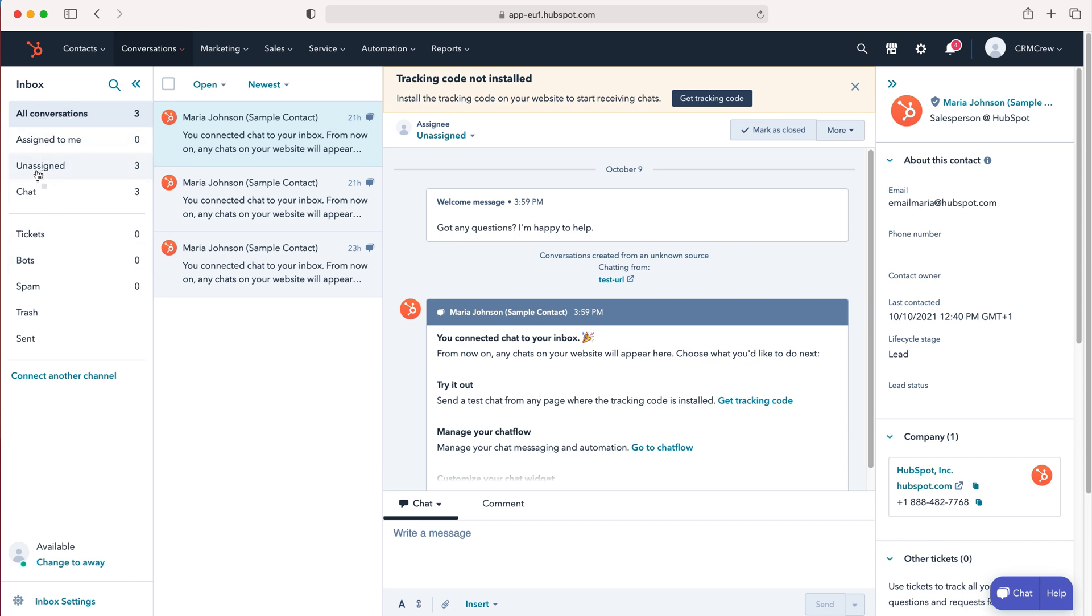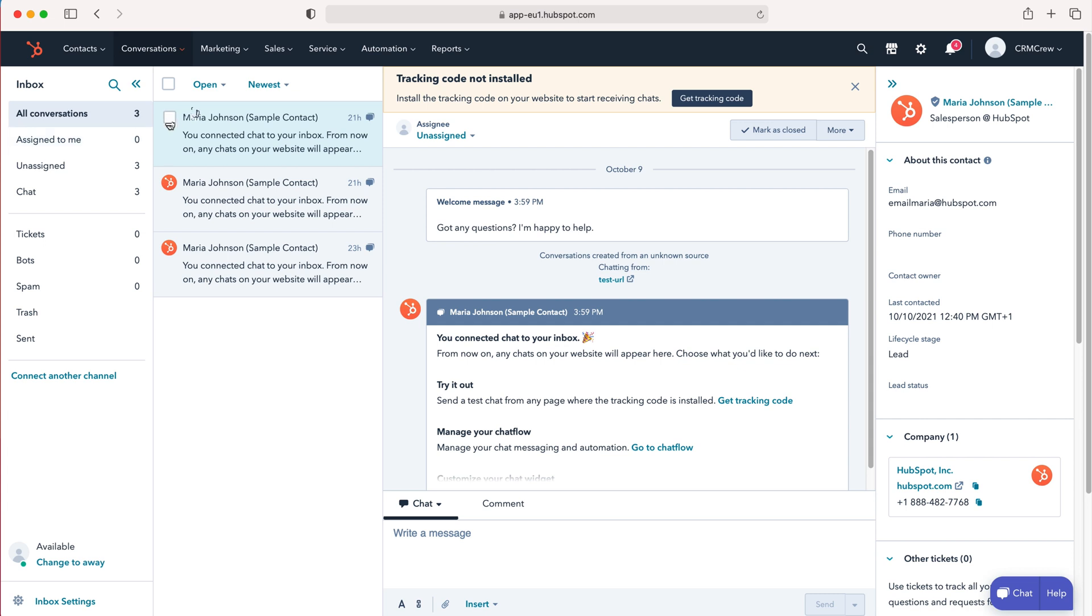All conversations, conversations assigned to me, unassigned conversations, chat conversations—we've got tickets, bots, spam, trash, and sent. I'm sure they are very obvious. A conversation is traditionally assigned to someone like any other record inside of HubSpot.